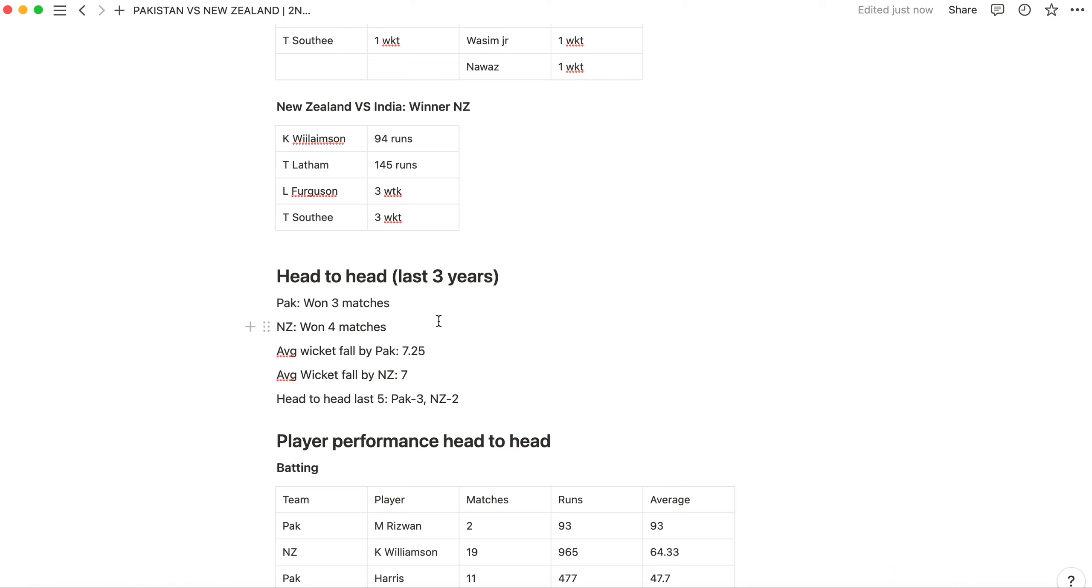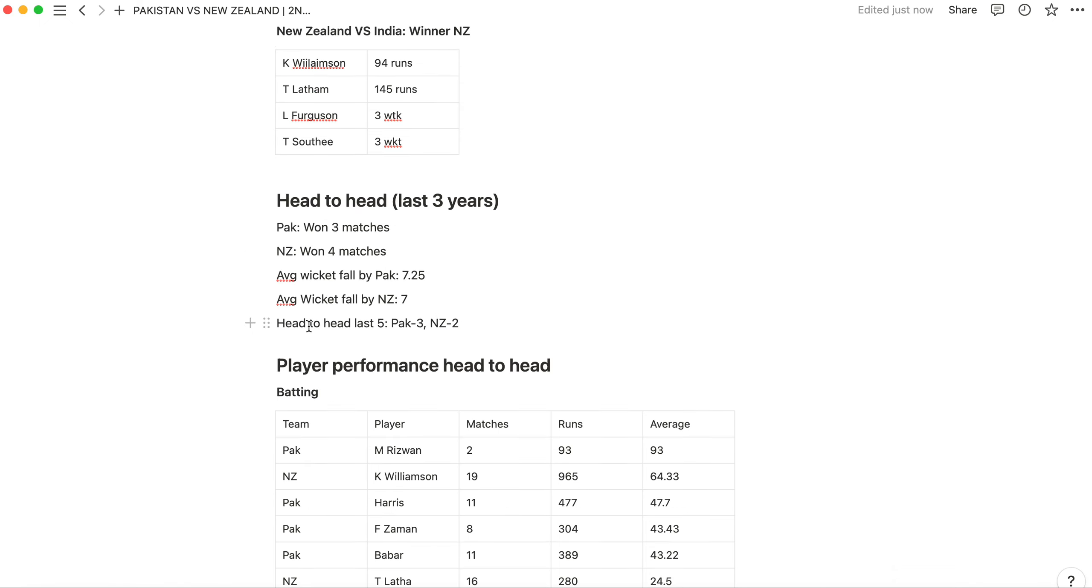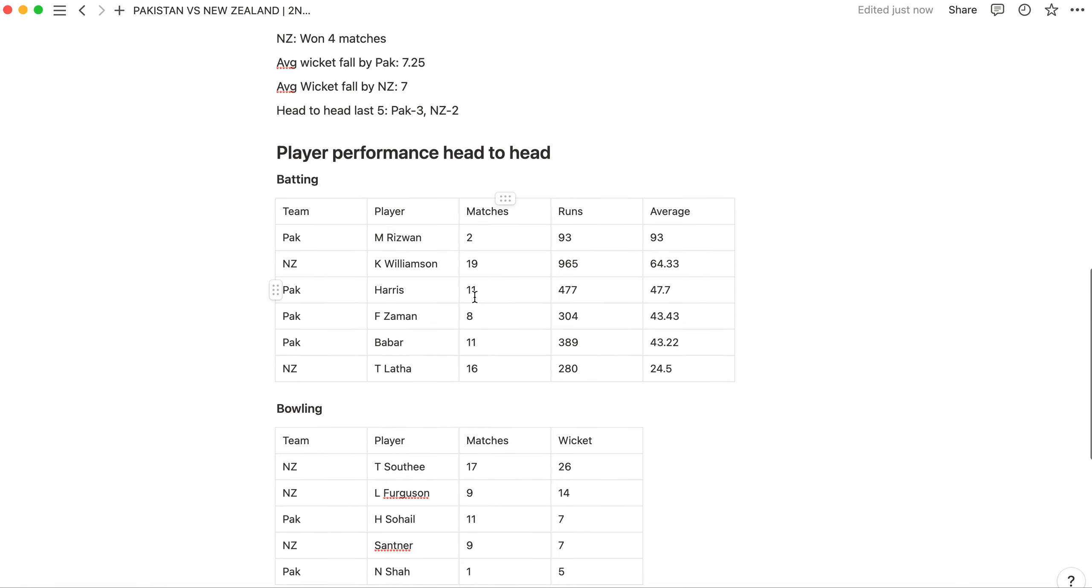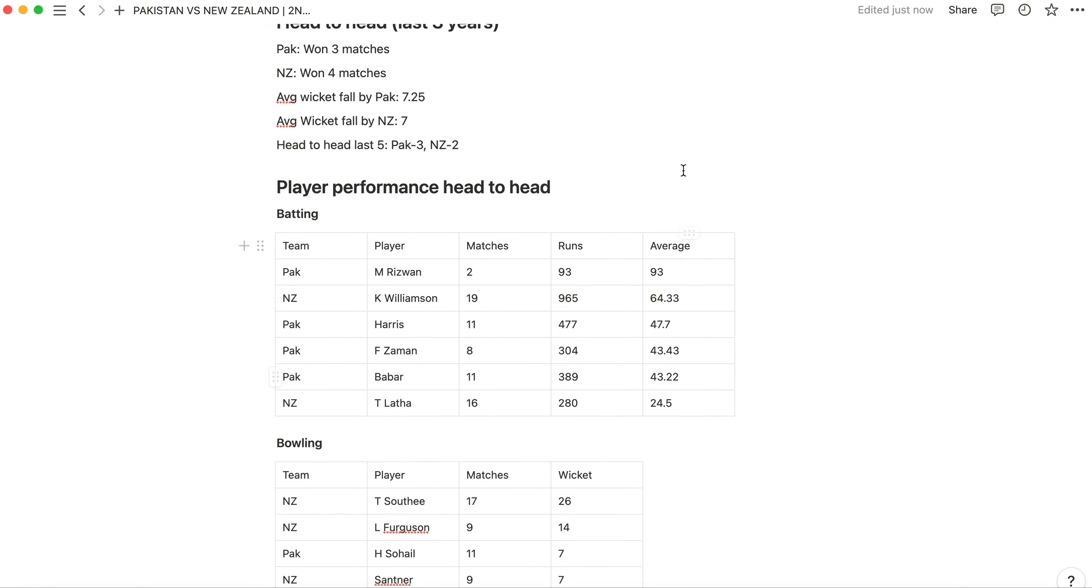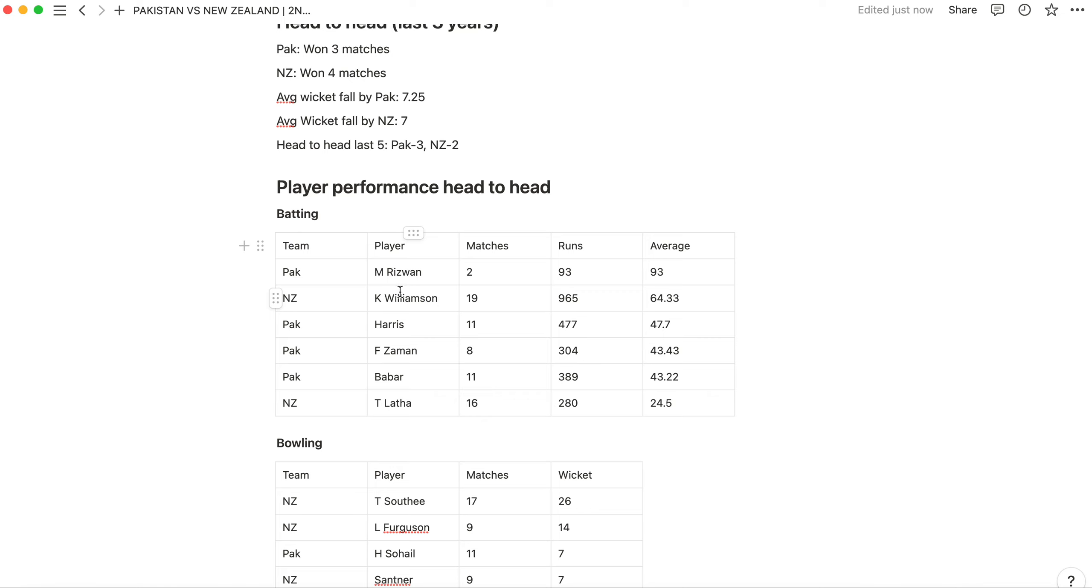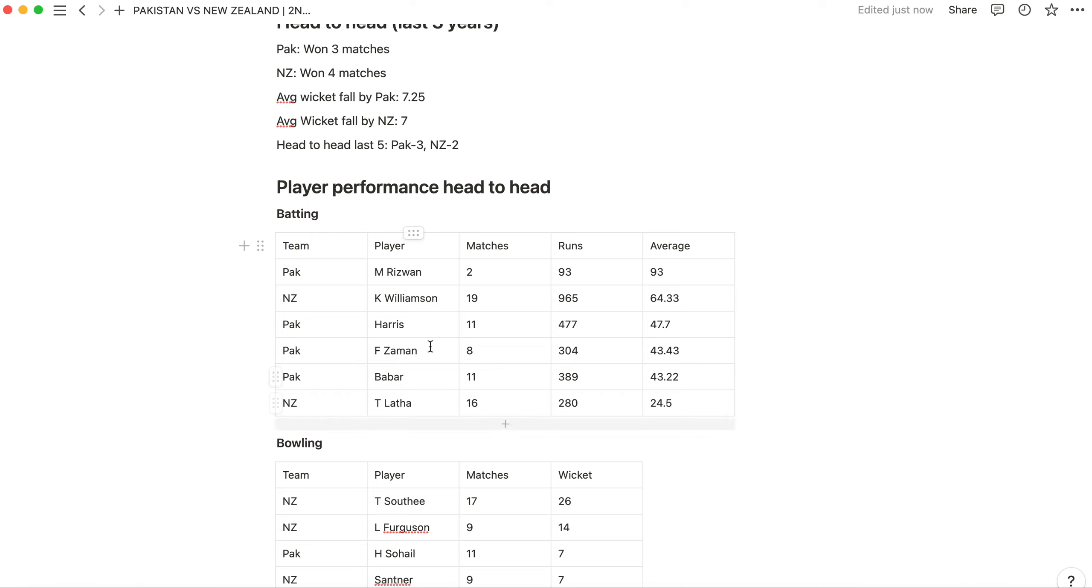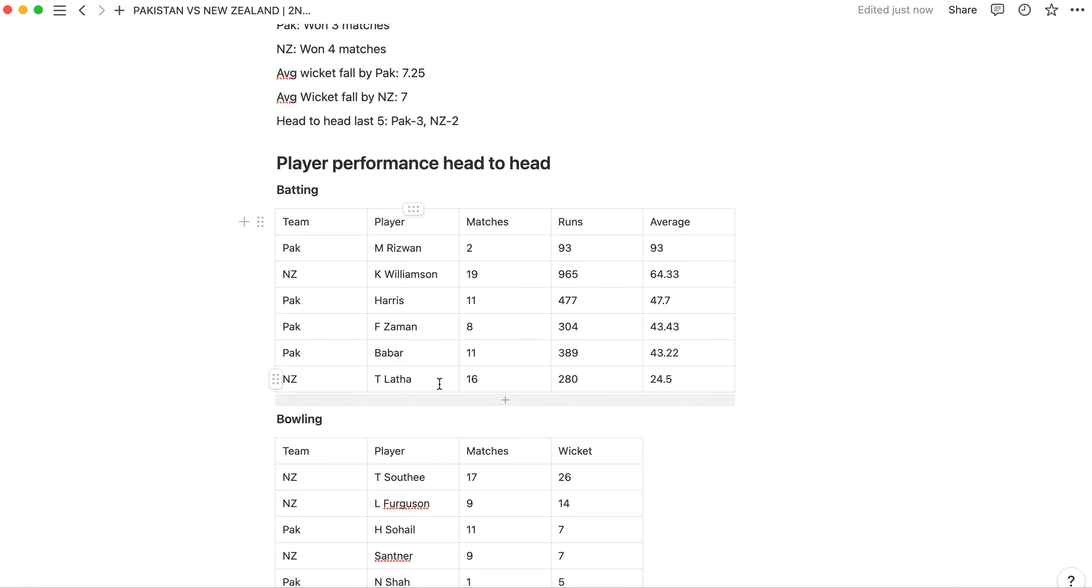Now we have to talk about player performance to see who is a batsman or bowler should be in your dream team. From Pakistan, Muhammad Nawaz played two matches and scored 93 runs. Kane Williamson played 19 matches head-to-head with 64.53 average, a very good average. He likes to play against Pakistan. Then Babar Azam in 11 matches scored 390 runs with 43.22 average. If he doesn't give his figure, he doesn't have to keep his team.